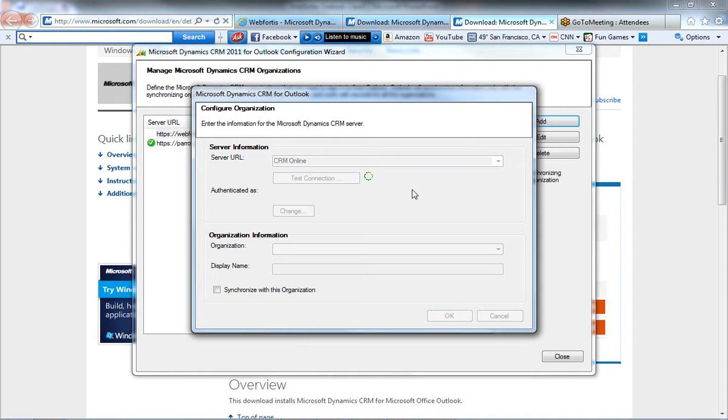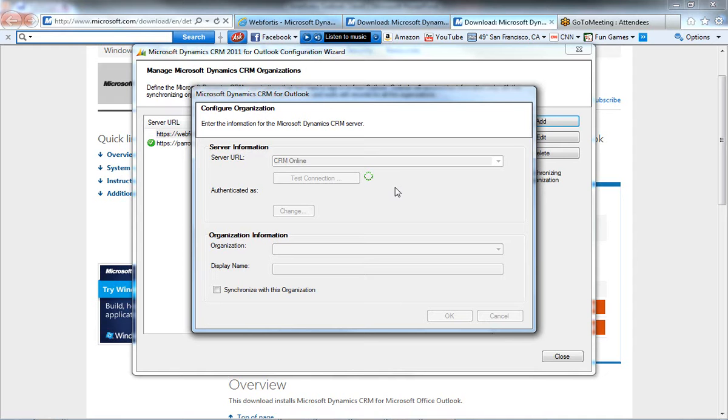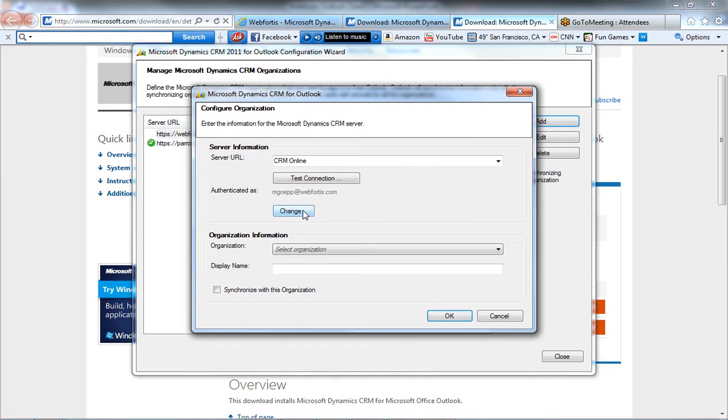When you hit Test Connection, it's going to go ahead and shoot out and look for your Windows Live ID. If you've already entered one, it's going to pull that in. If you don't, it's going to ask you for your Windows Live ID and password. If not the right Windows Live ID comes in, you're going to go ahead and hit Change. And that'll prompt you with a window where you'll be able to change your Windows Live ID.